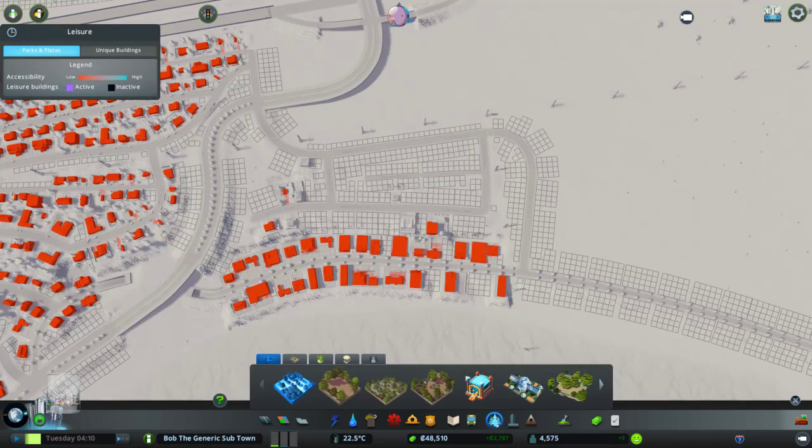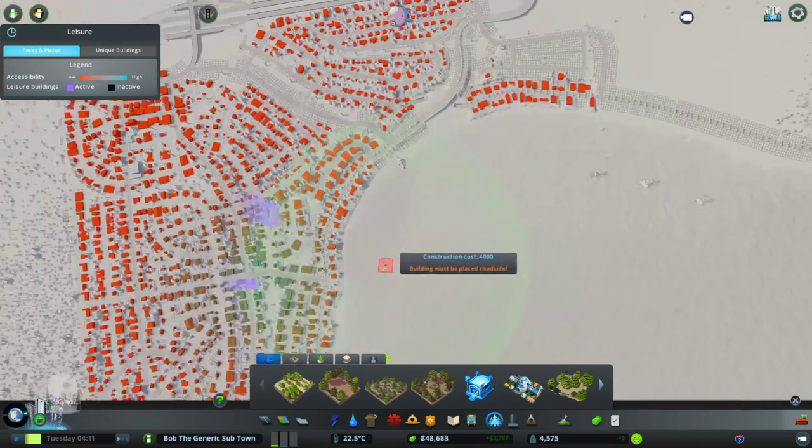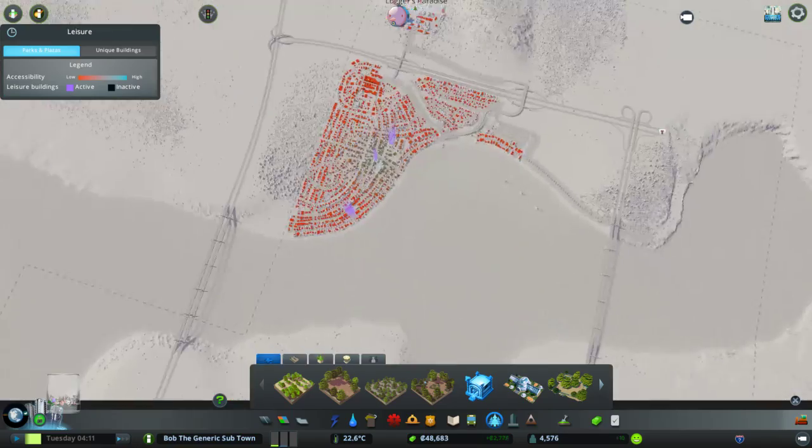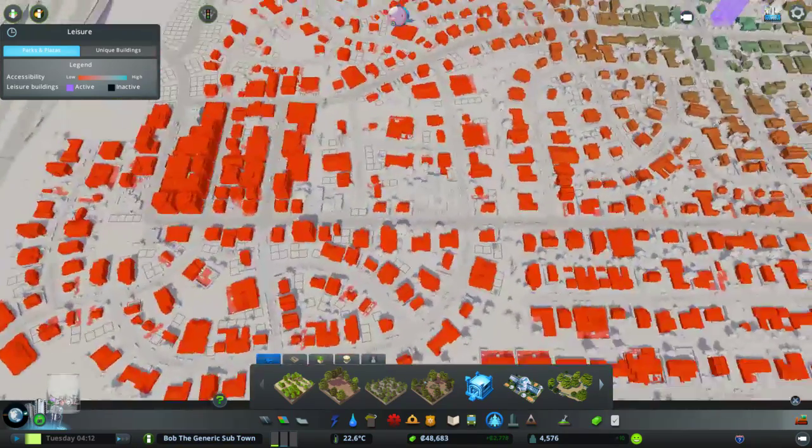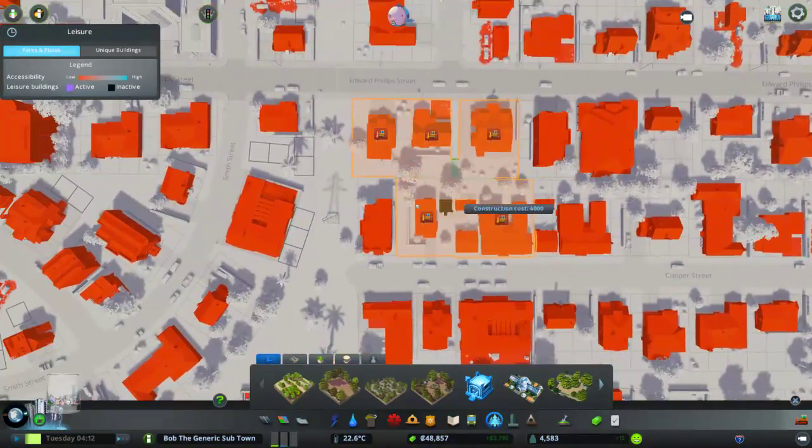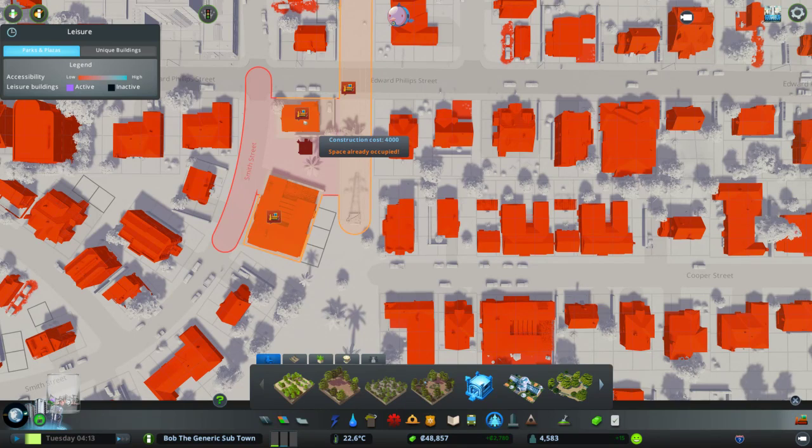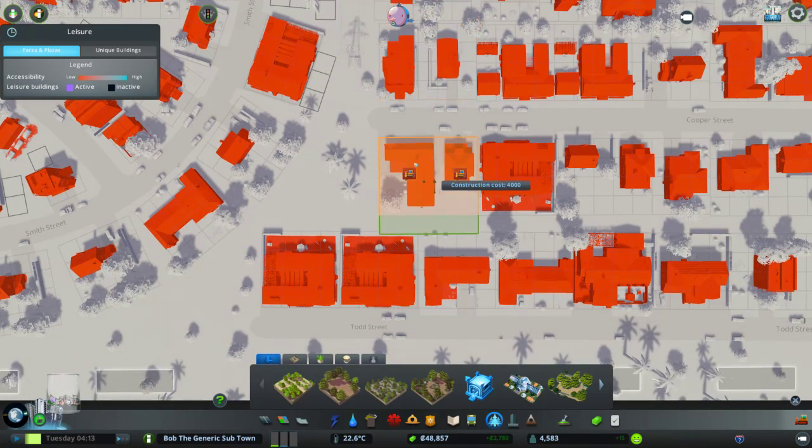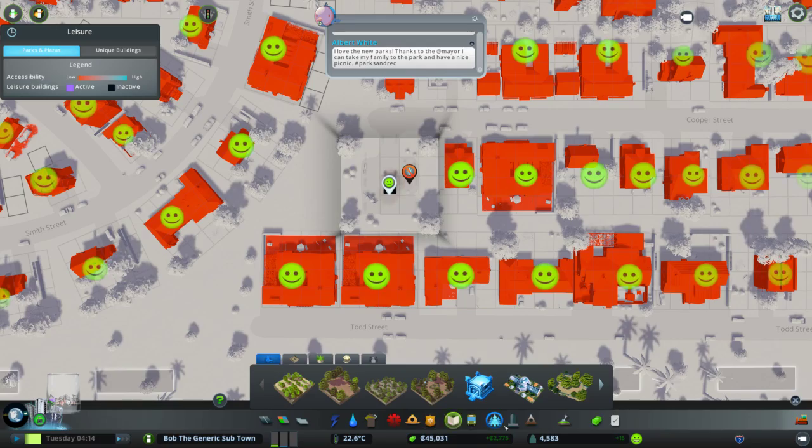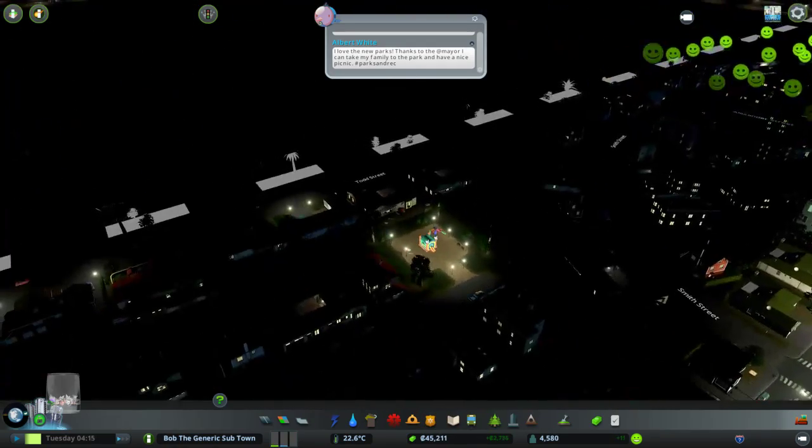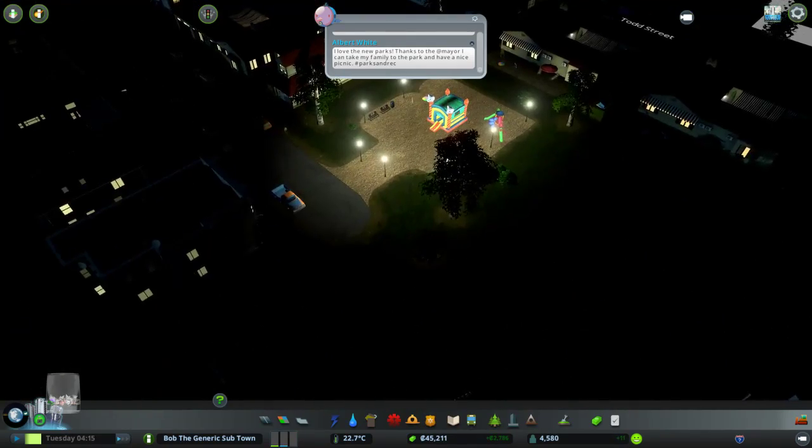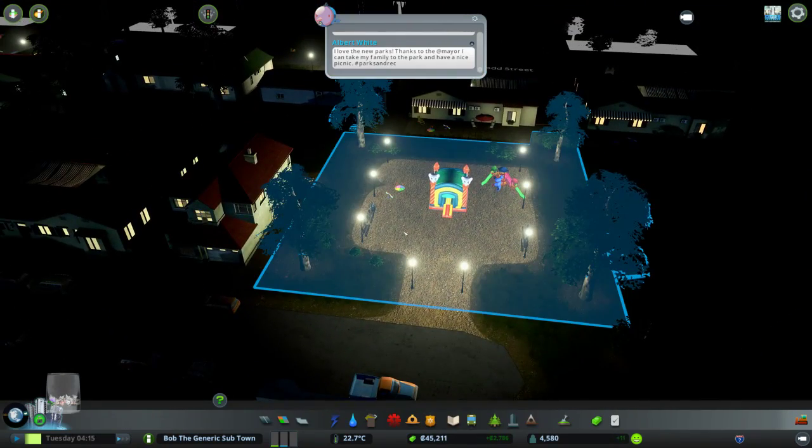Citizens are unhappy. You know what makes people happy is a bouncy castle. Let's put a bouncy castle over here. Just take out a whole city block to put it in. Here you go. Bouncy Castle. Just because. Excellent.